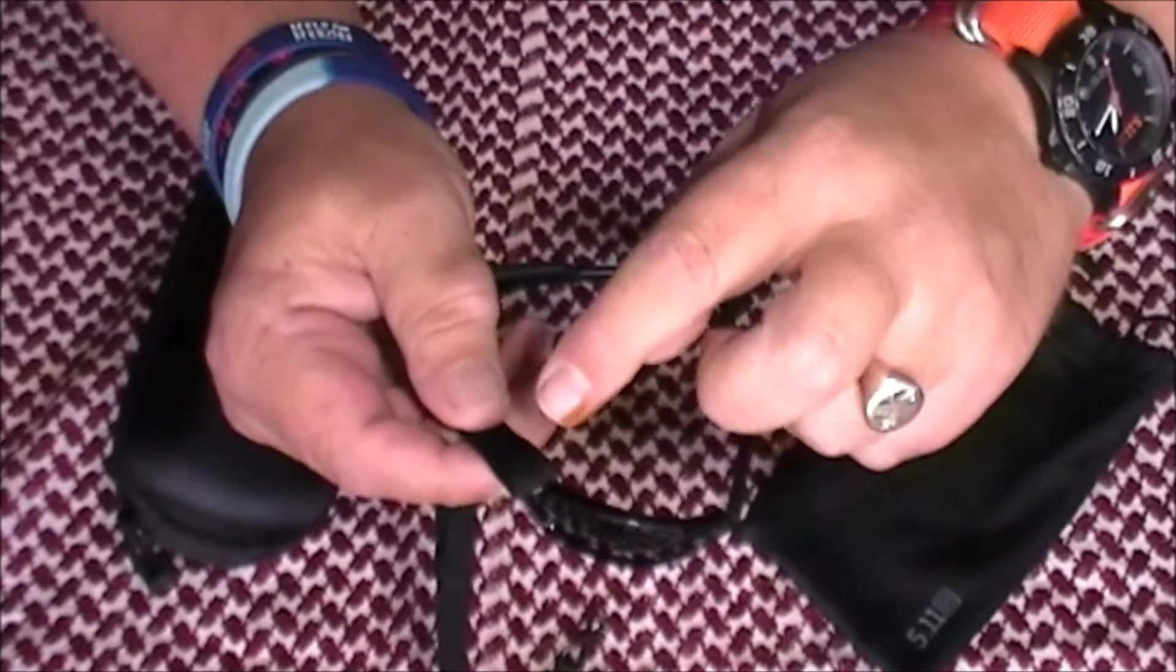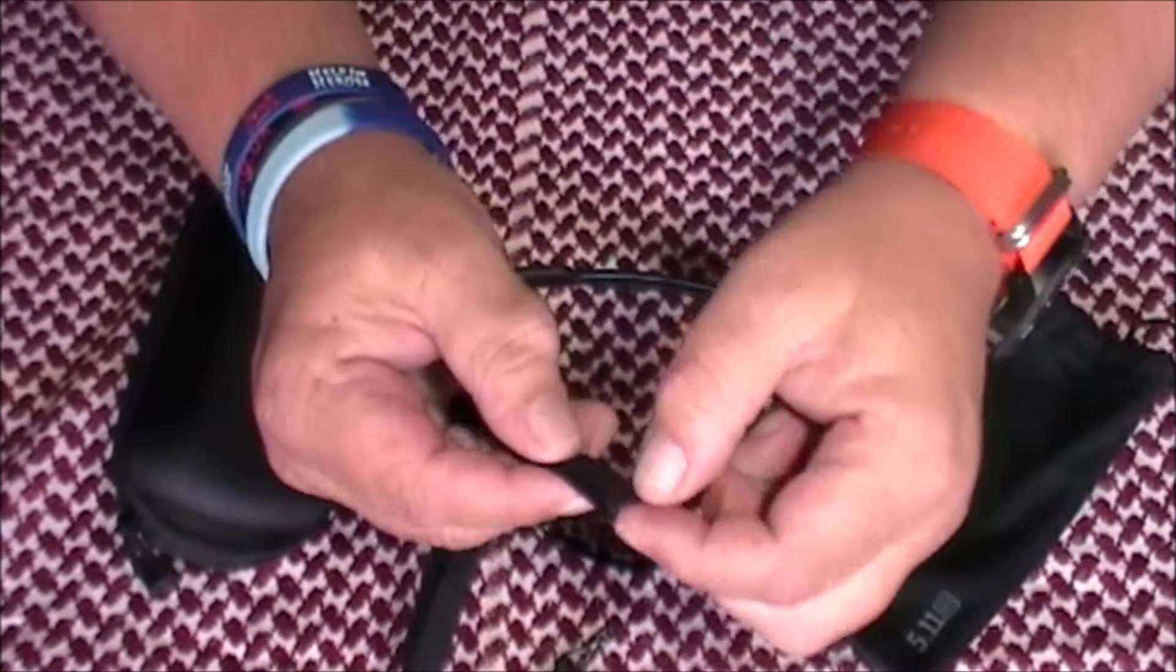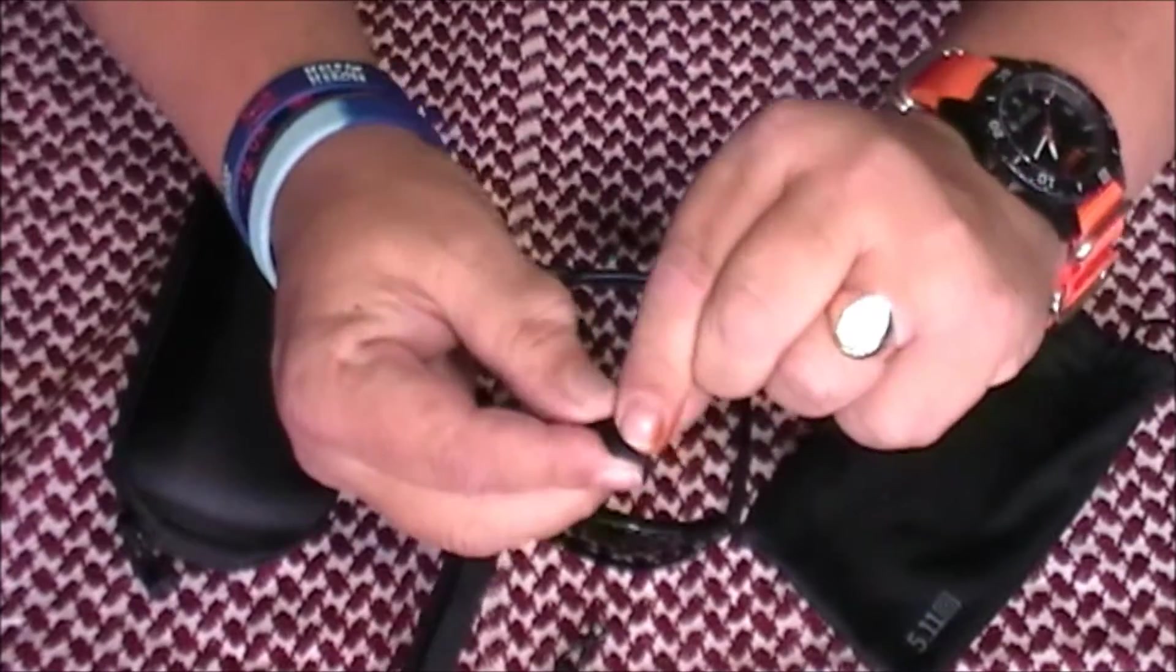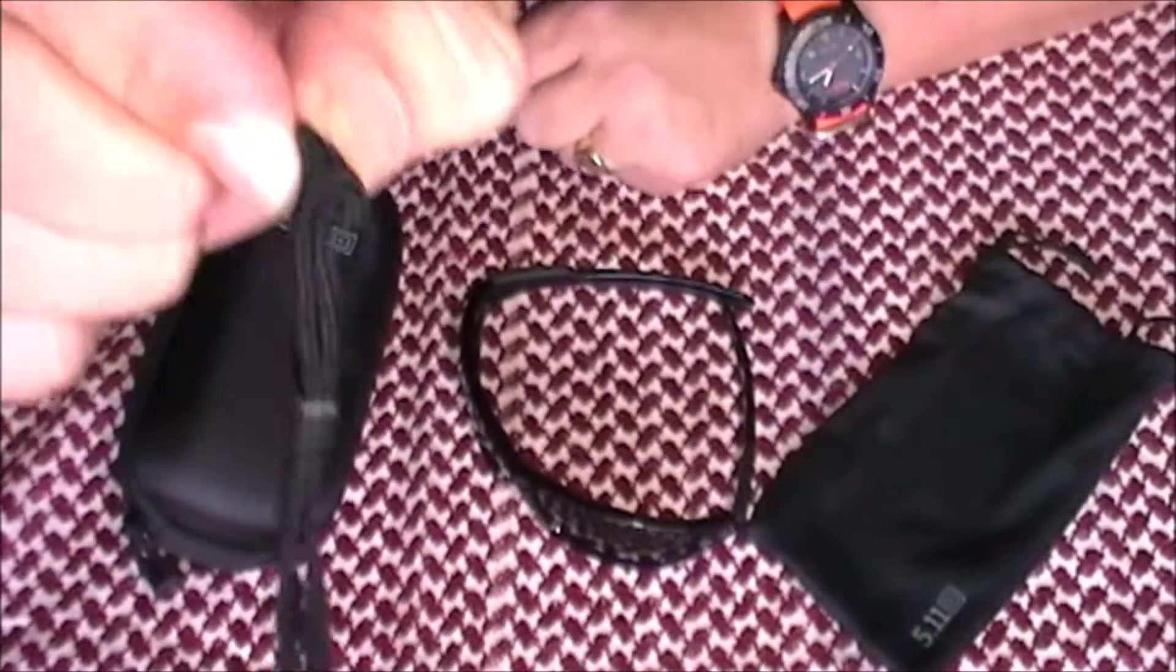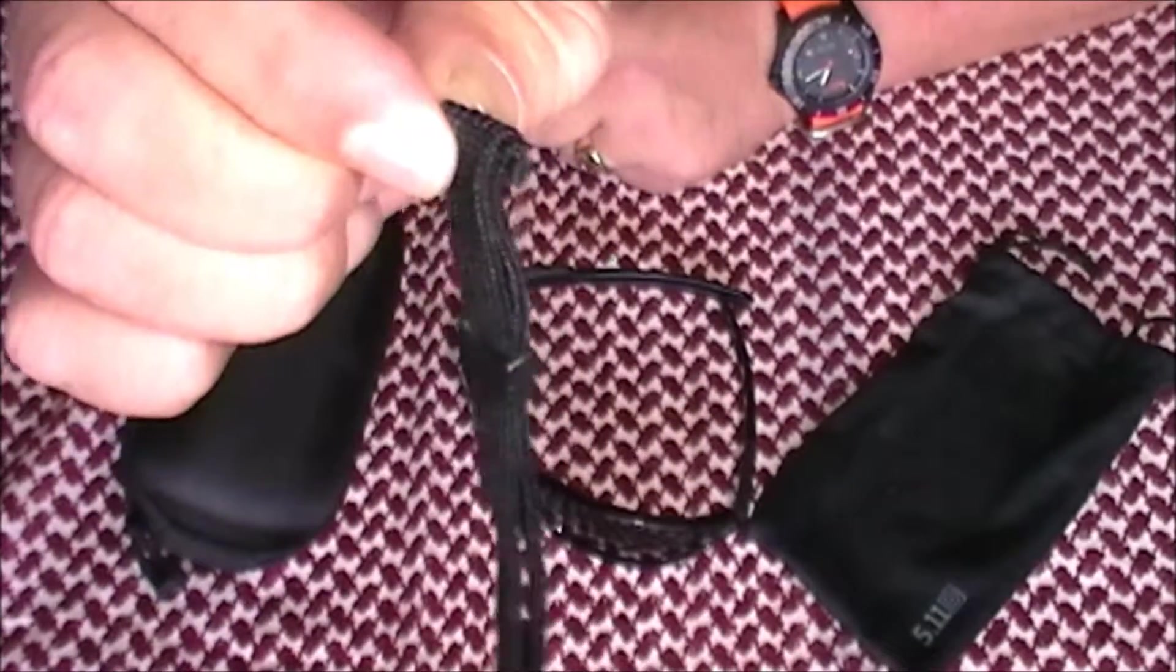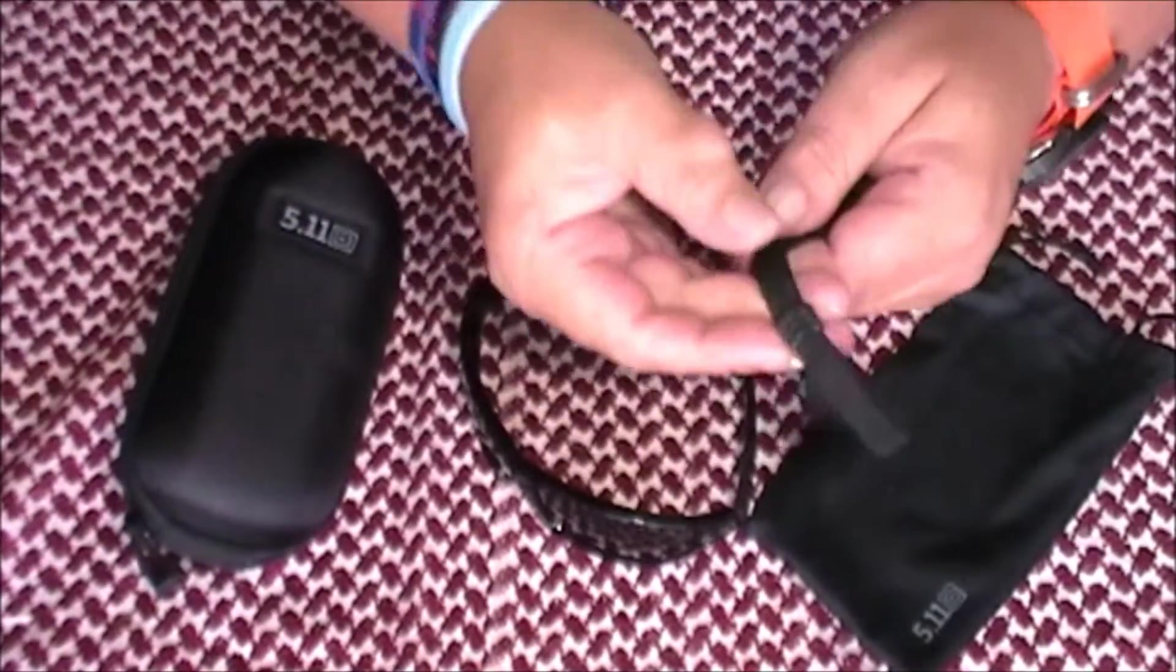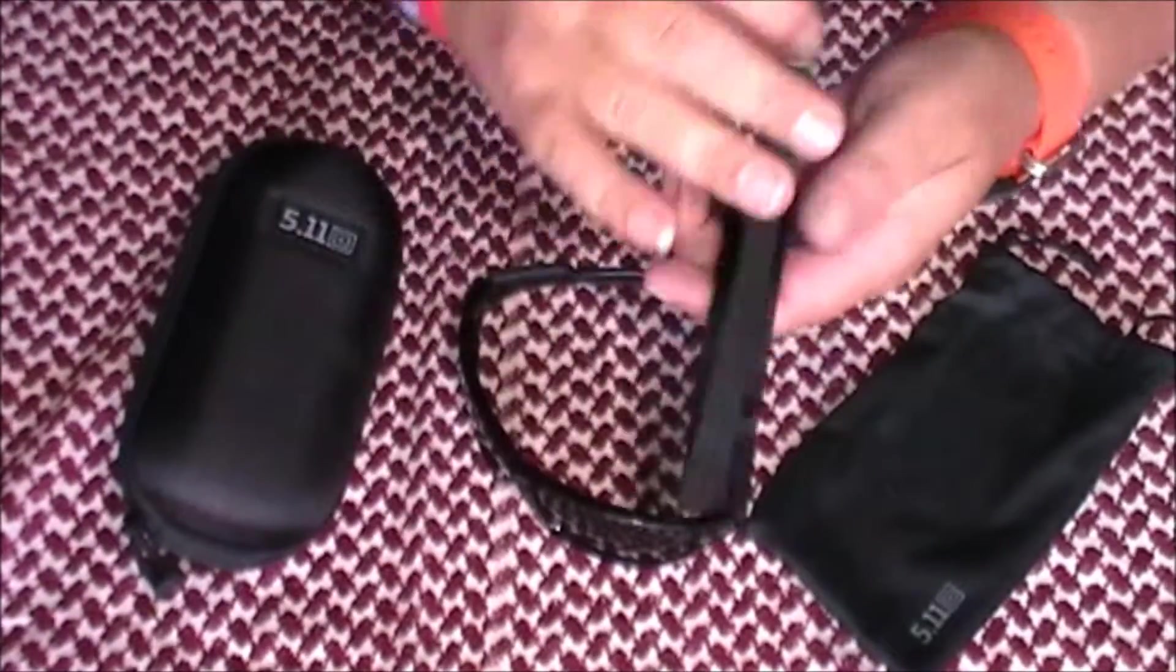So just a tiny little tip, because it was annoying me with my original ones, and I'll do it to these. Just take the end, fold it over just half a centimetre, and put a couple of stitches in it. And that will just stop that stopper from coming off the end.